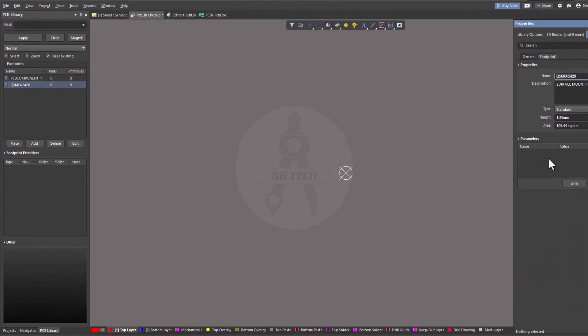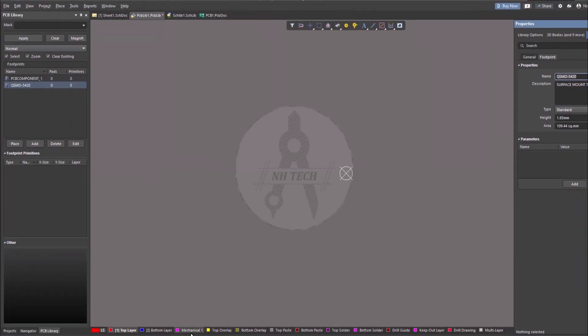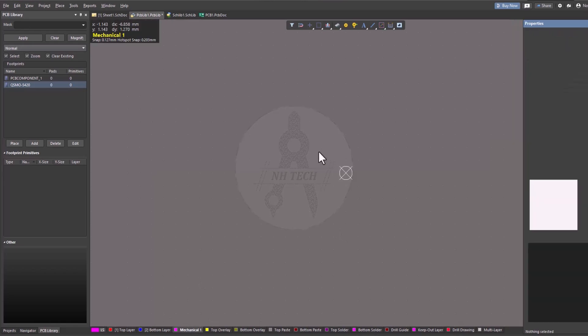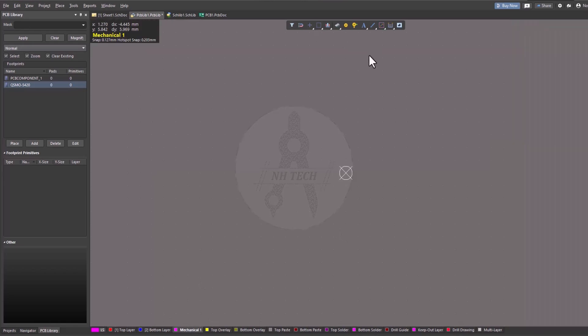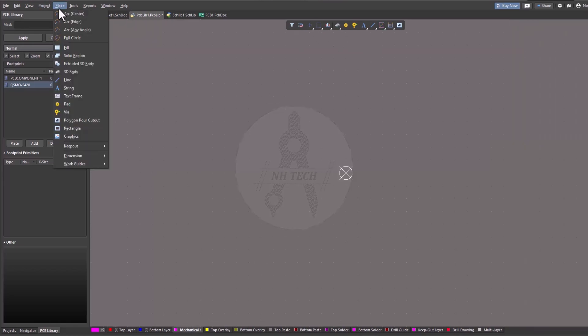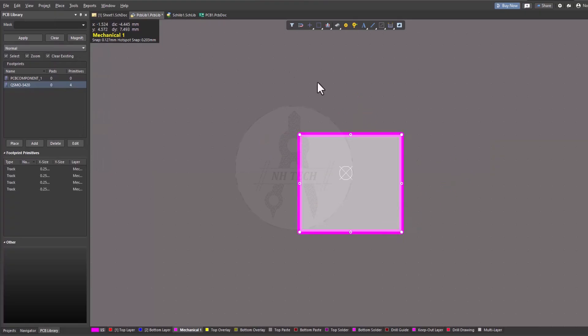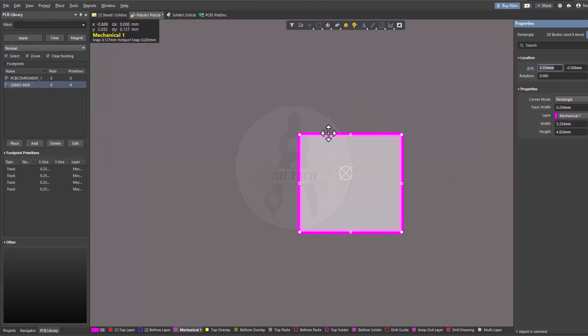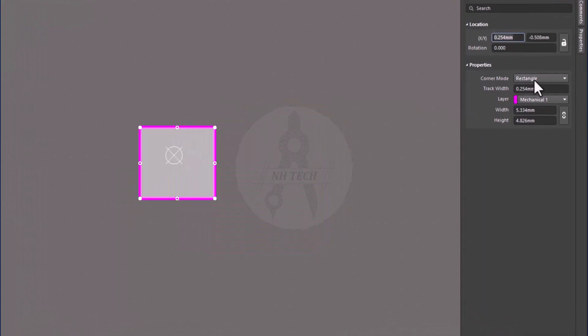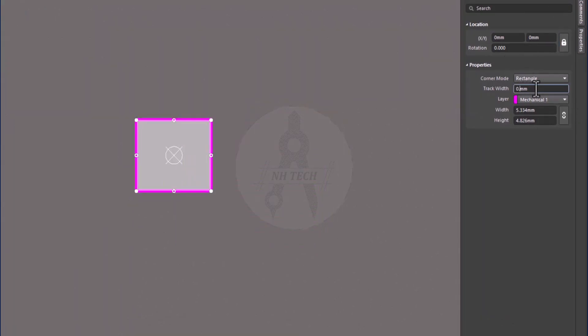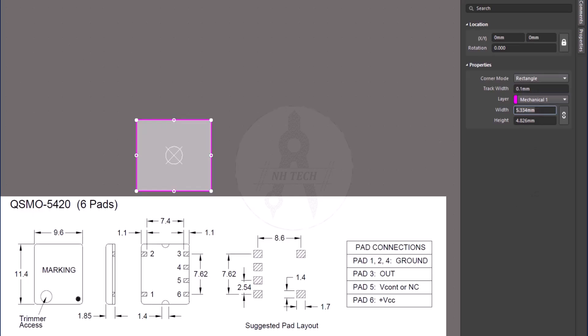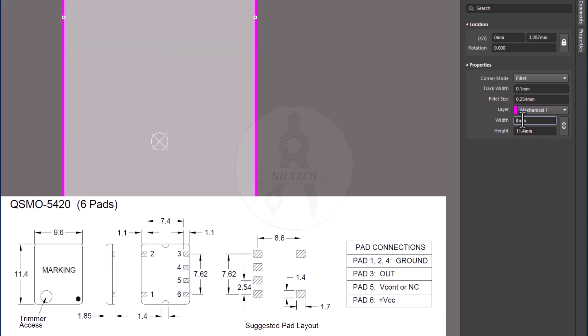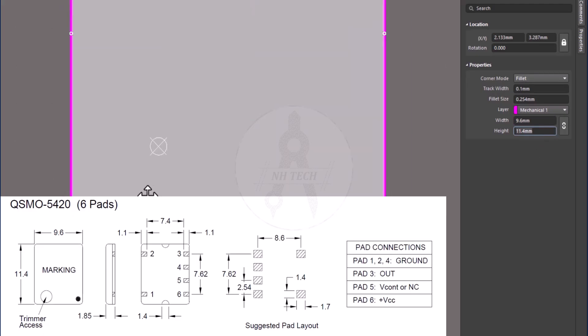Now, let's draw the outer boundary. Change thickness, length, and width. Adjust it properly according to the component's size.